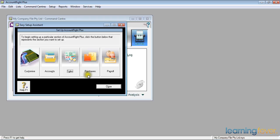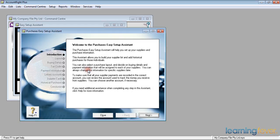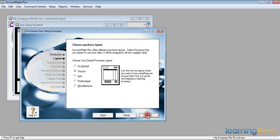If we click purchases, it'll take us through the easy setup assistant, and if we click next, it'll ask us what layout will be like.